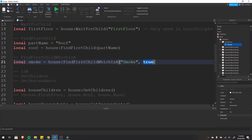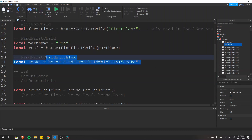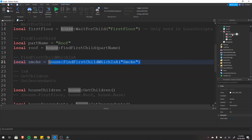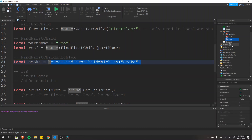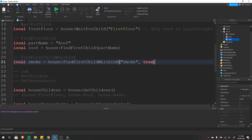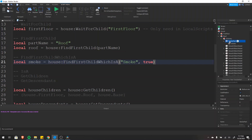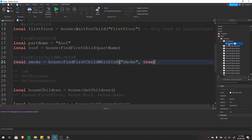Without the 'true' parameter, this function would return nil because it would only look at the direct children — first floor, roof, and base — none of which are smoke objects. But passing 'true' tells it to search recursively, looking all the way down through everything. So it would look through everything in first floor, everything in roof, and everything in base — going into roof, into chimney, into smoke part — and finally find the smoke object there.